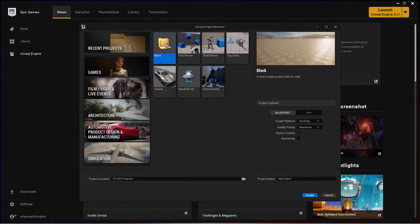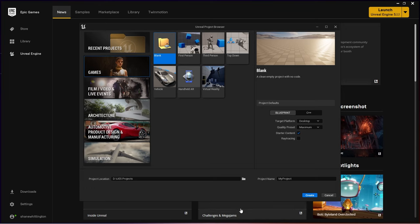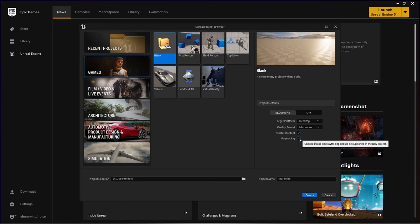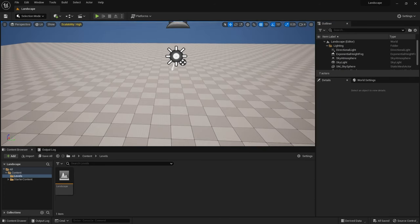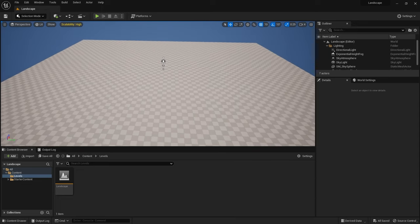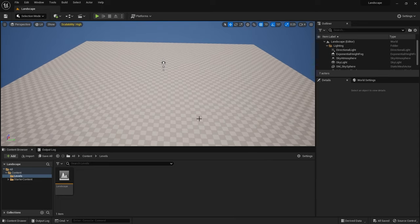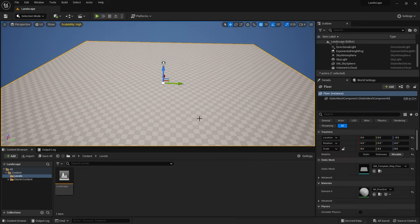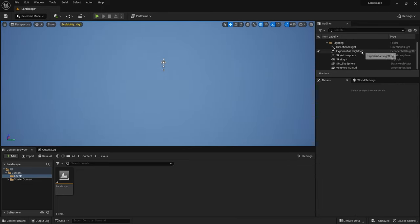I jumped into Unreal Engine and created a new project. It's just a basic first person project but what was important is that I made sure ray tracing was turned on. Then I created a new level and in this new level I decided to keep all the lighting but I got rid of the ground since I'd be creating my own.